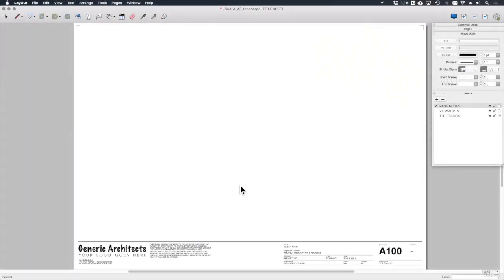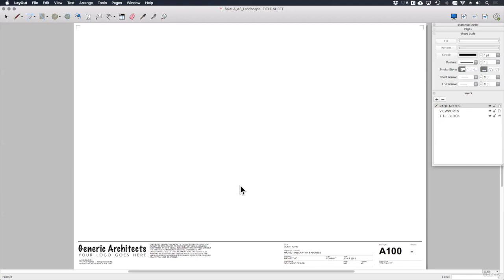Welcome back. This is the final lesson for this module, and it's going to be a pretty quick one. I just want to show you something that I typically need to use a lot during my design development drawings, and that is revision clouds. Layout doesn't come with a revision cloud tool built in like some other software packages, but we can very quickly build our own, and I'm going to show you how.